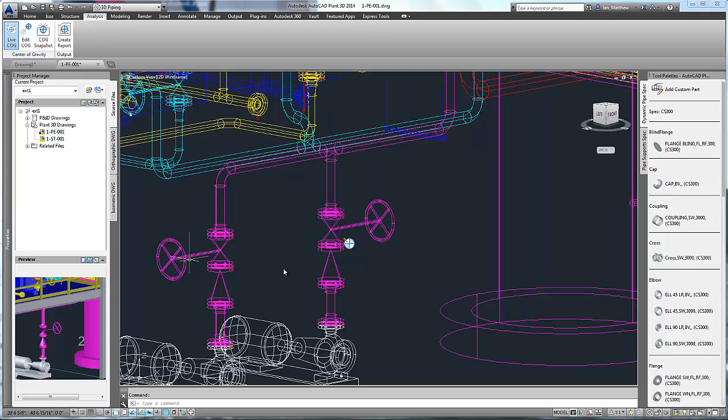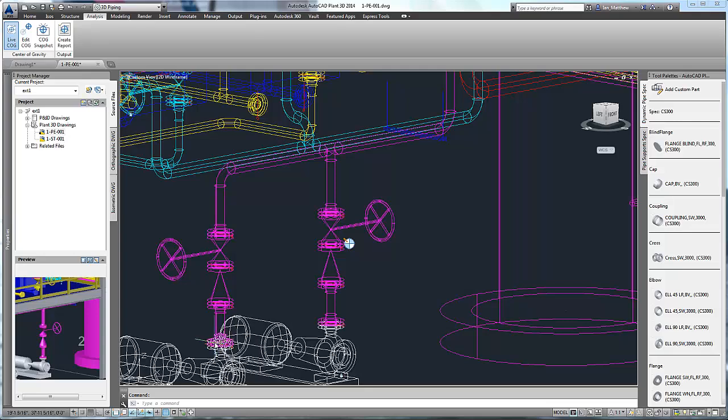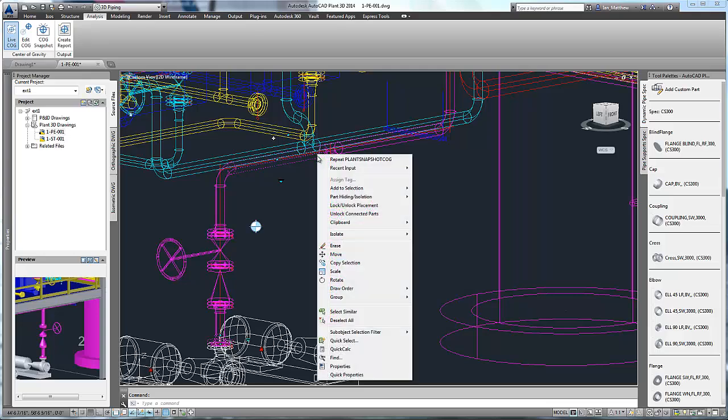We can use the COG Snapshot command to give the symbol persistence, i.e. it will stay whenever we update. Now let's create a center of gravity for the other pipe spool.